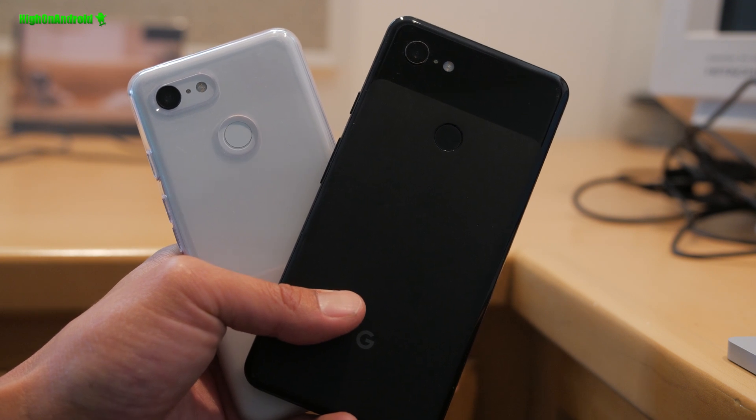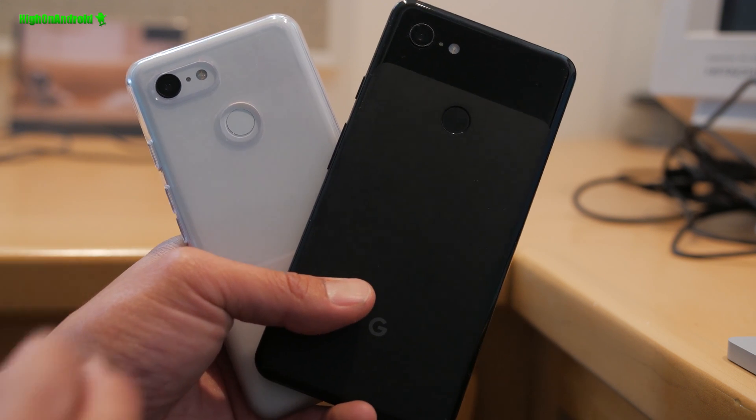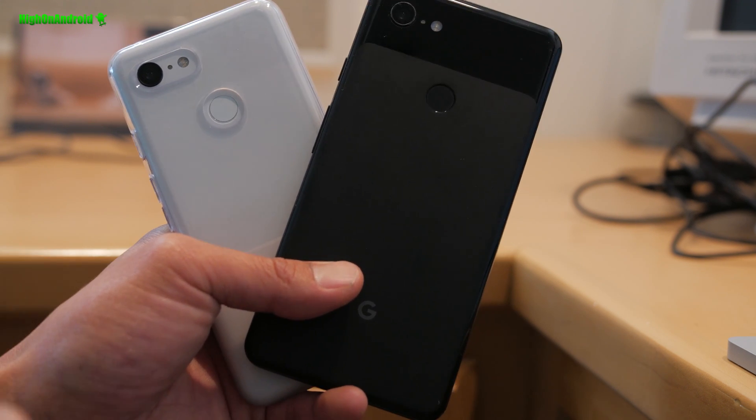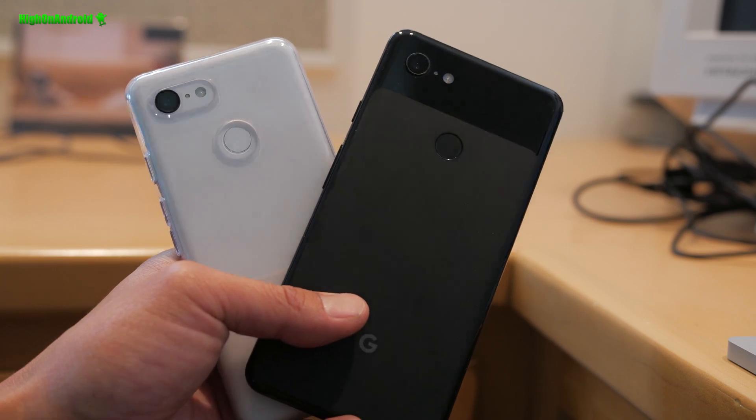Hi guys, if you just bought your Pixel 3 or Pixel 3 XL, here's the stuff you must absolutely do after buying. Let's go ahead and take a look.